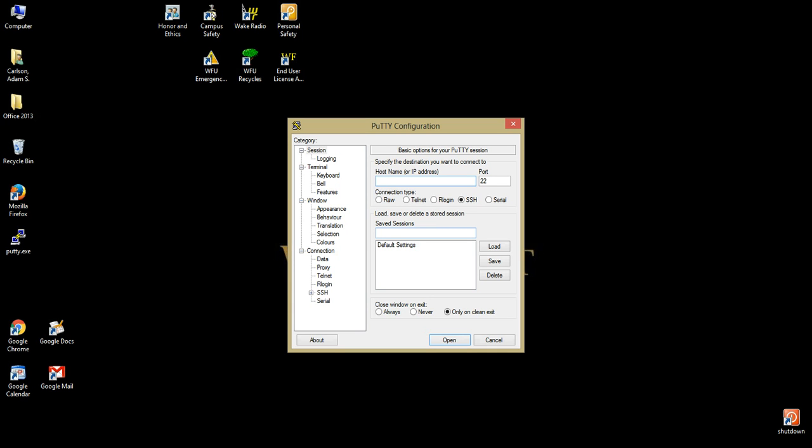With PuTTY now open, you will see a basic window with three panes. An options pane on the left, connections pane on the top right, and saved session pane on the bottom right.